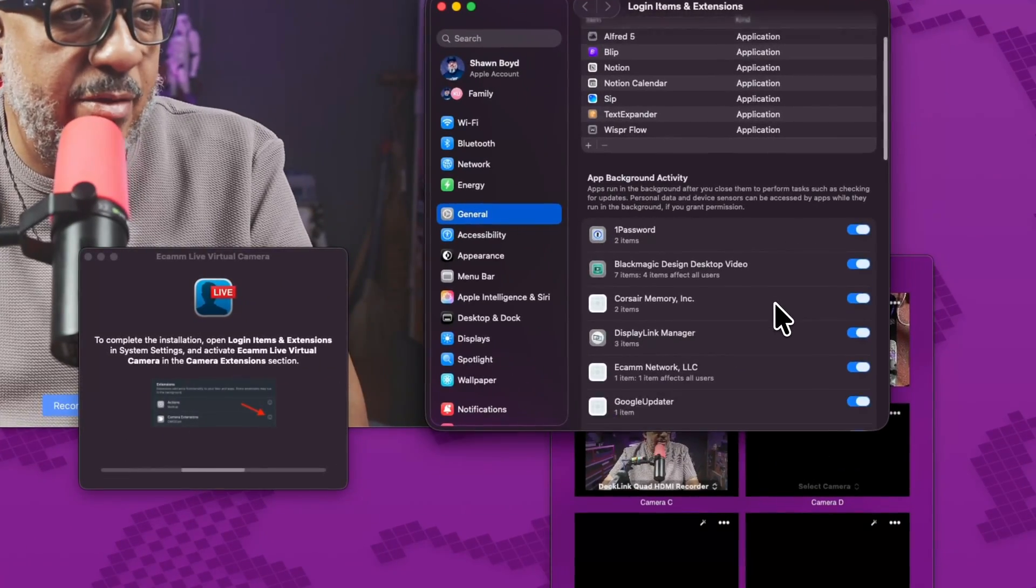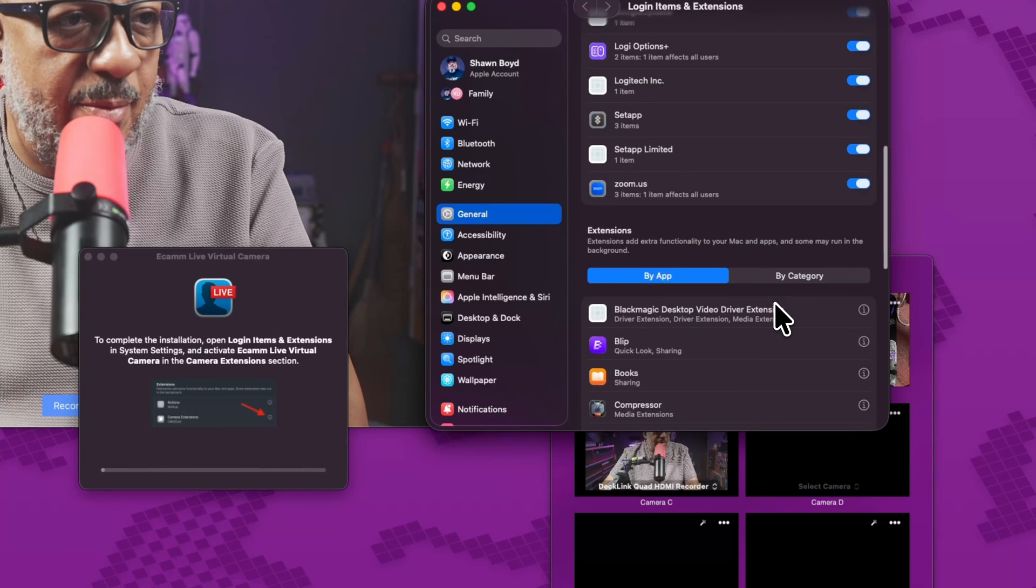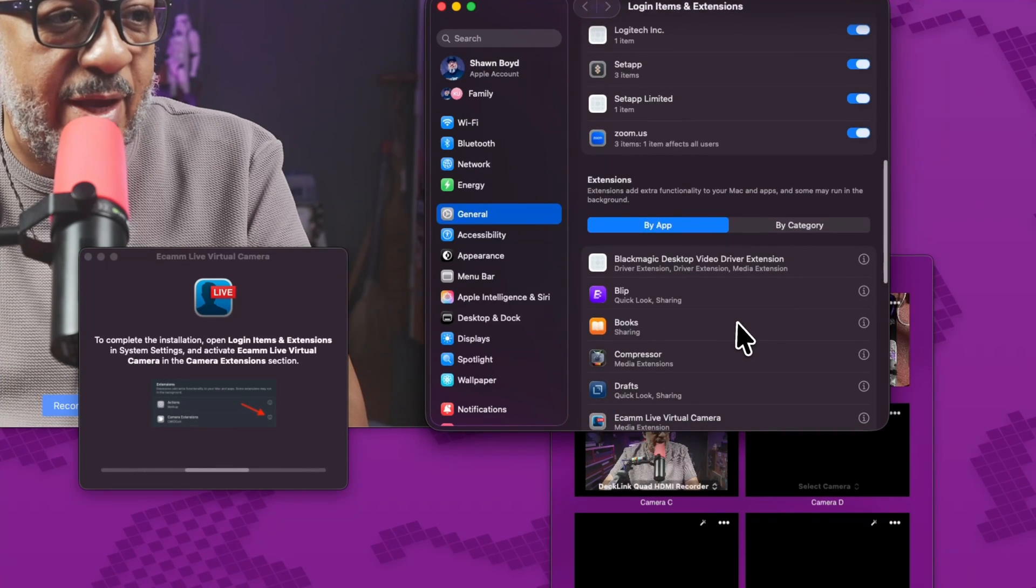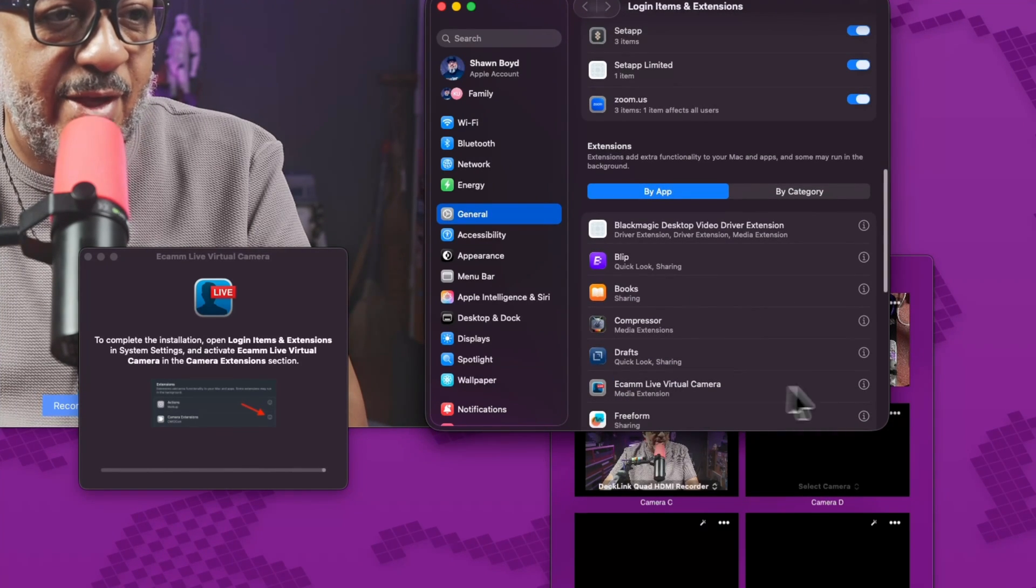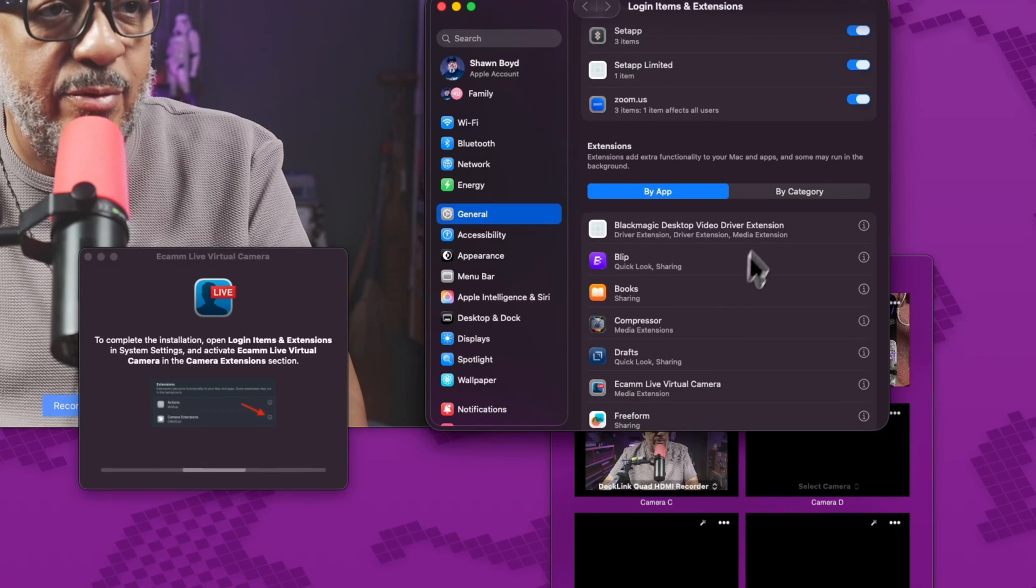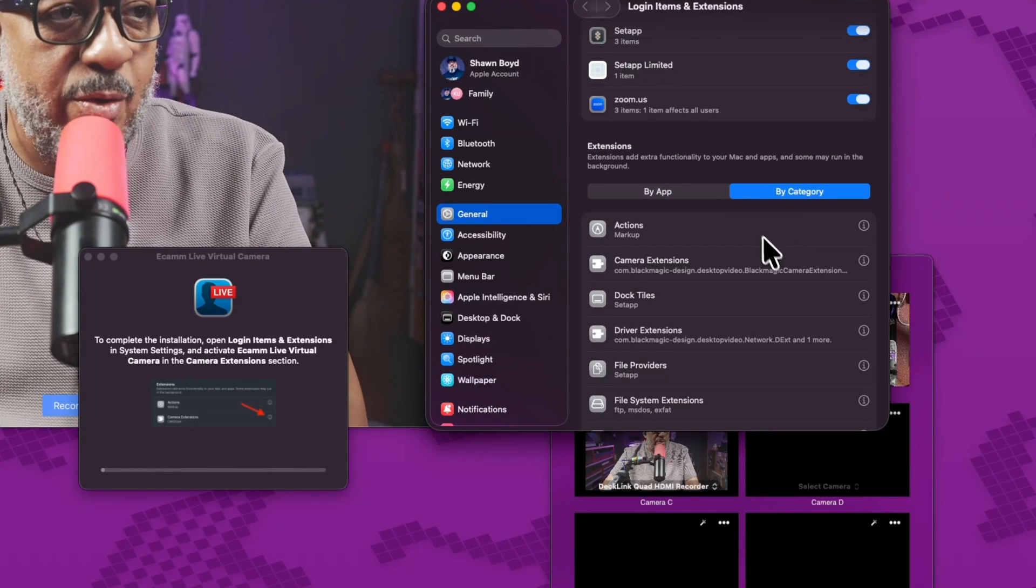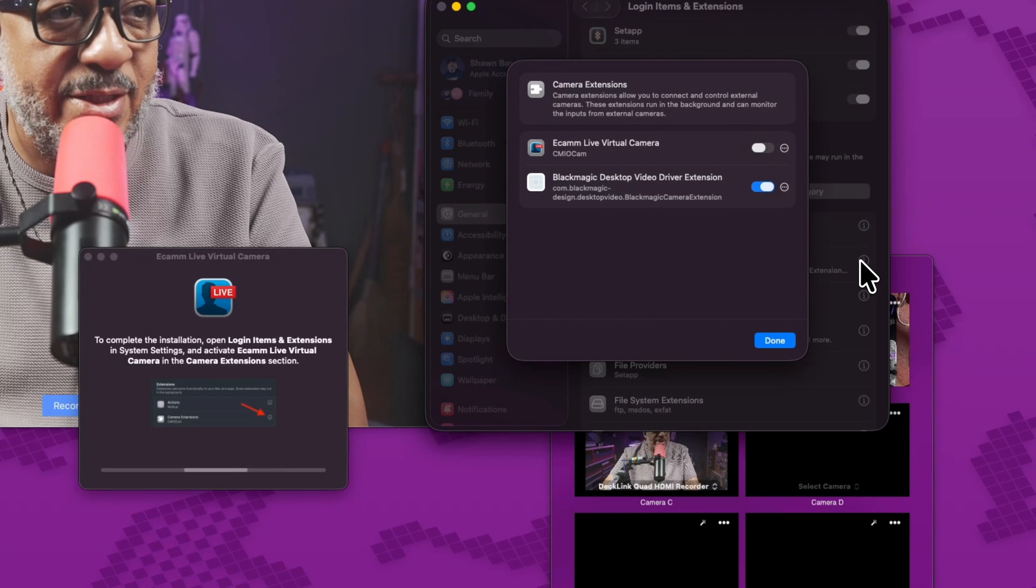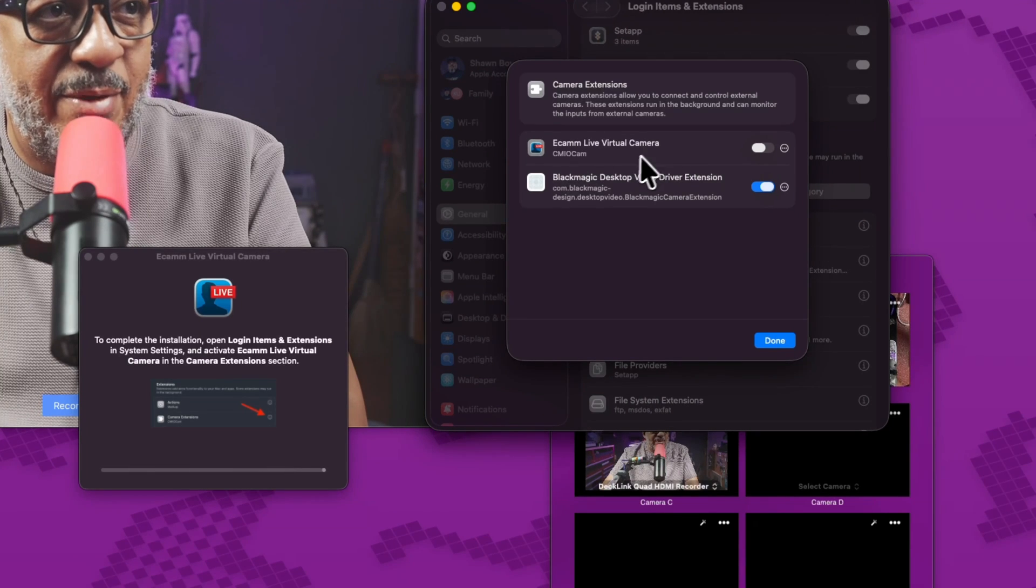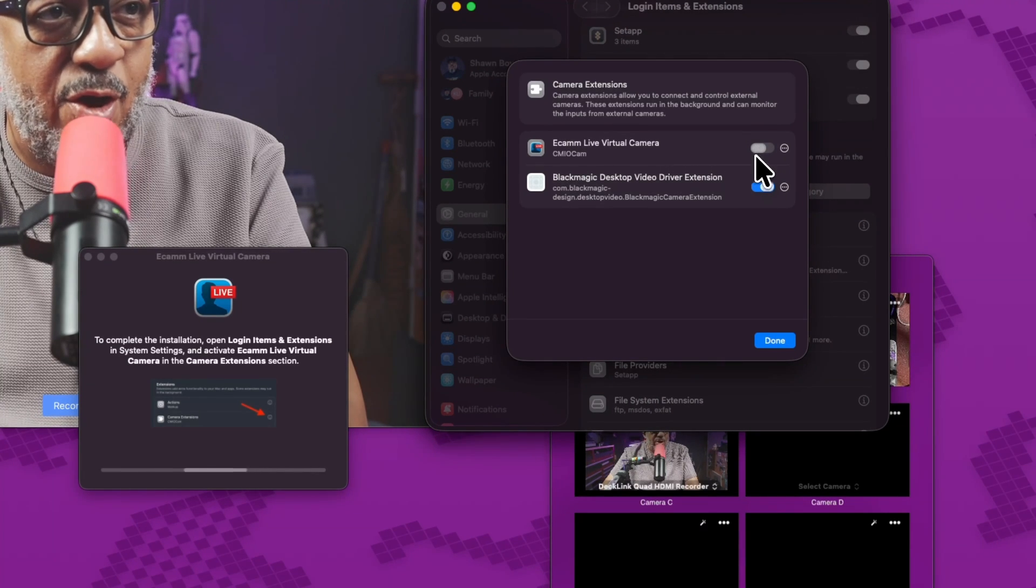And in theory, I already have it set up. I like to go here. It can get confusing, but you see it says Ecamm live virtual camera. If you don't see it, you can always go by category and then click on camera extensions. And you'll see Ecamm live virtual camera here. So I'm going to go ahead and turn it on.